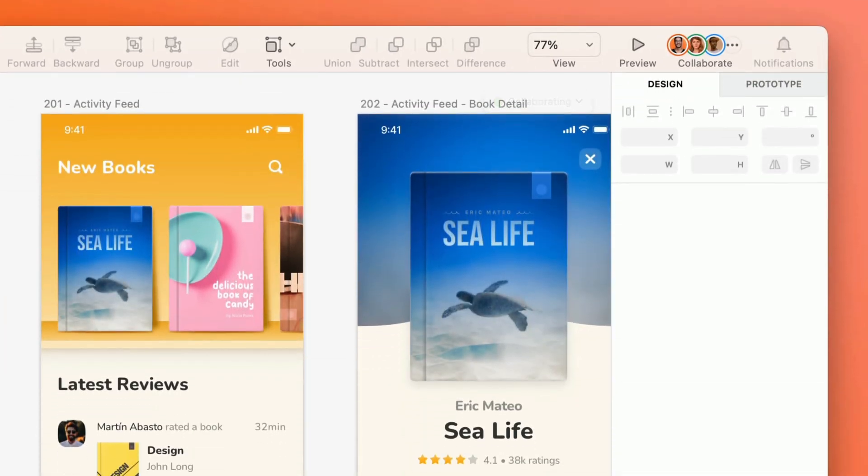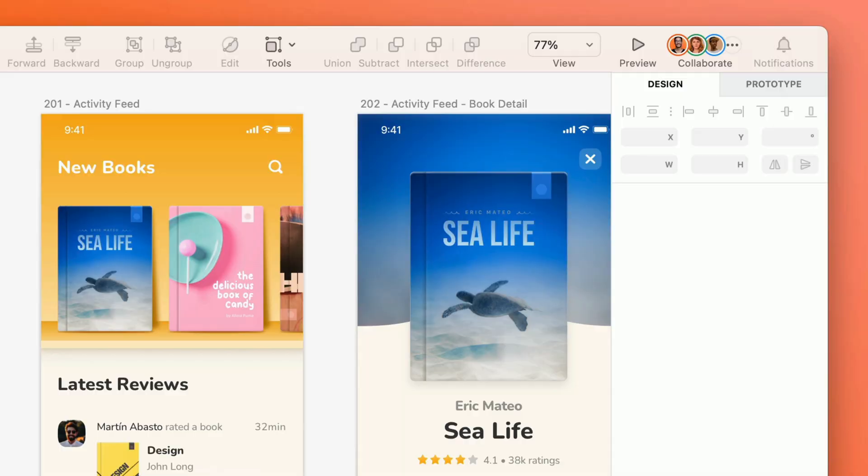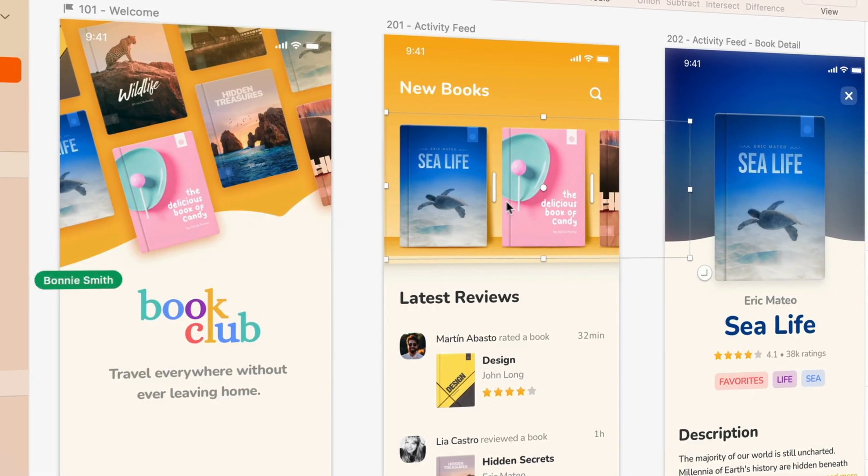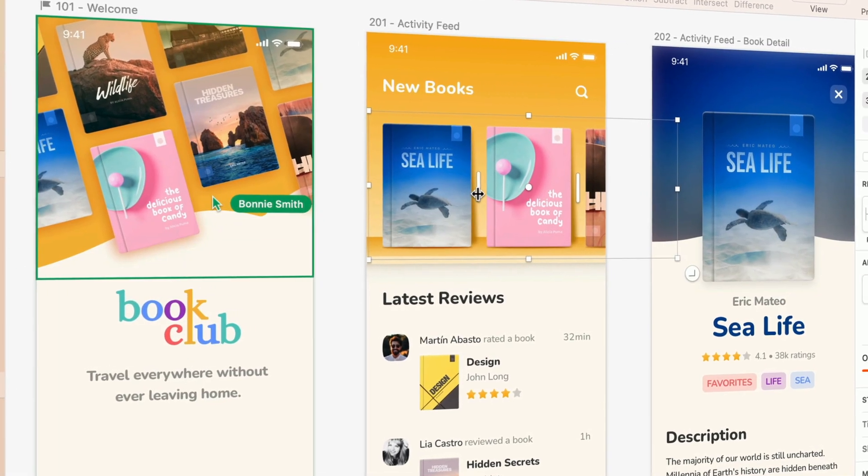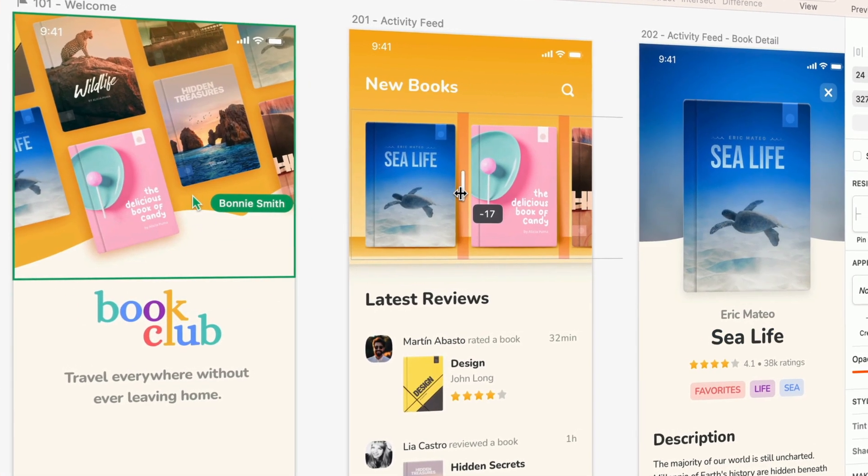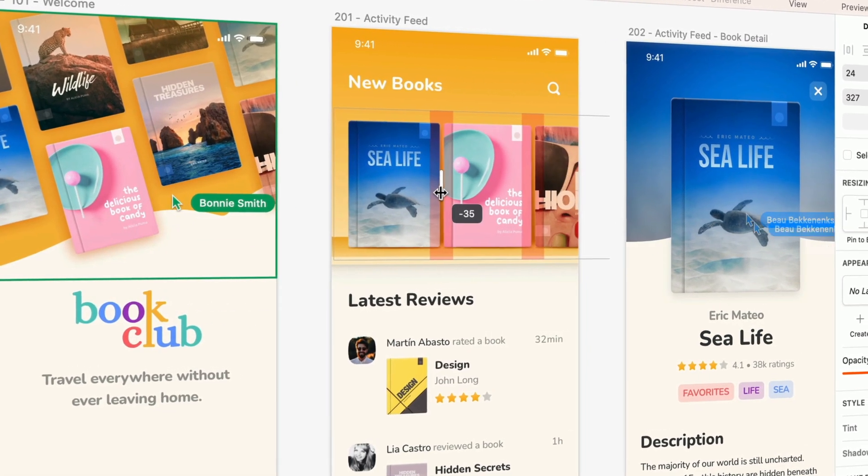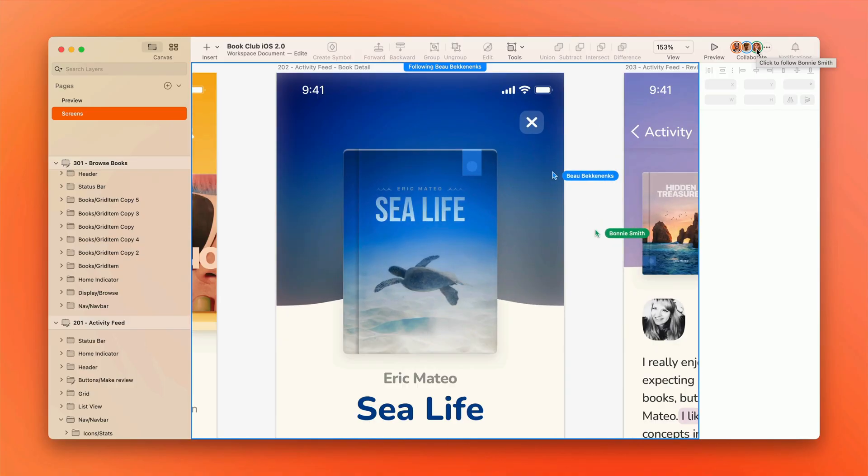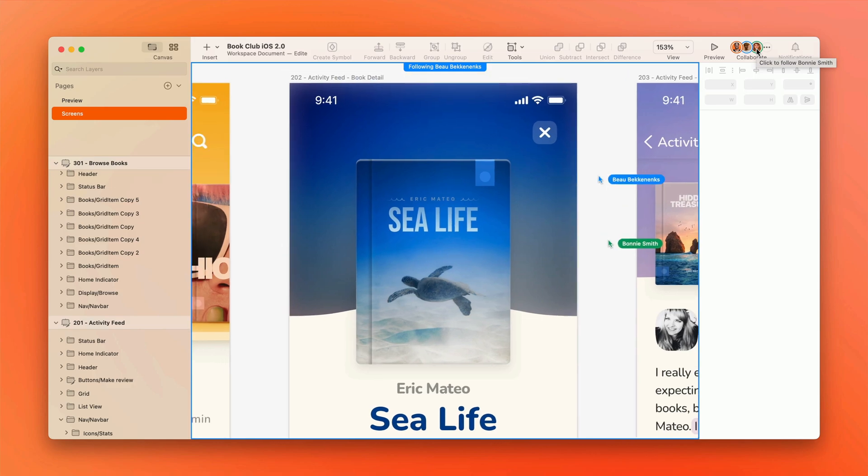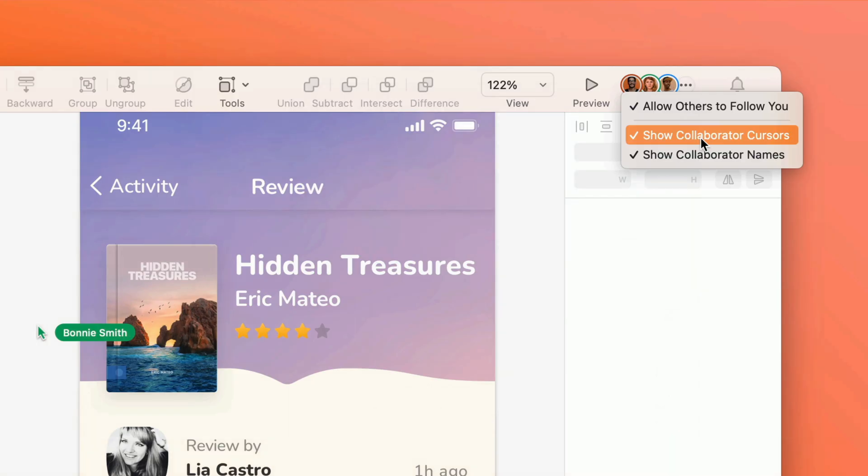Want to hear something wild? We've had real-time collaboration in our Mac app for almost two years, and yet some people still don't know about it. All of your editors can jump into the same Sketch document, designing together right on the canvas. You can even follow them around or hide all the cursors for complete focus.